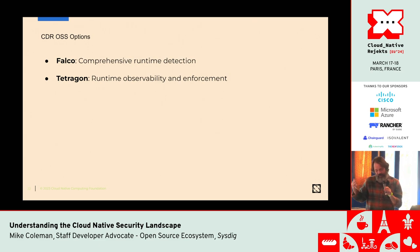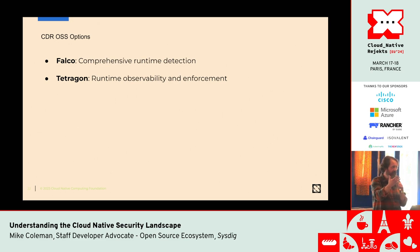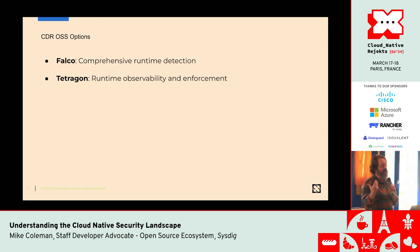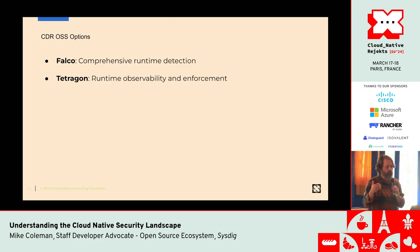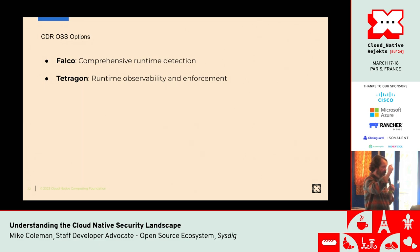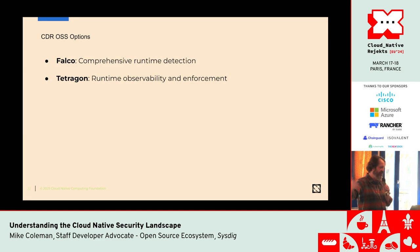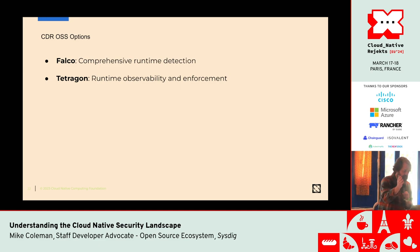This is cloud detection and response — Falco does detection but not response. Tetragon actually has a response component. We have a nascent project called Talon which will allow us to do some remedial response on common things. We also have a companion project called Sidekick which allows you to build out response engines.